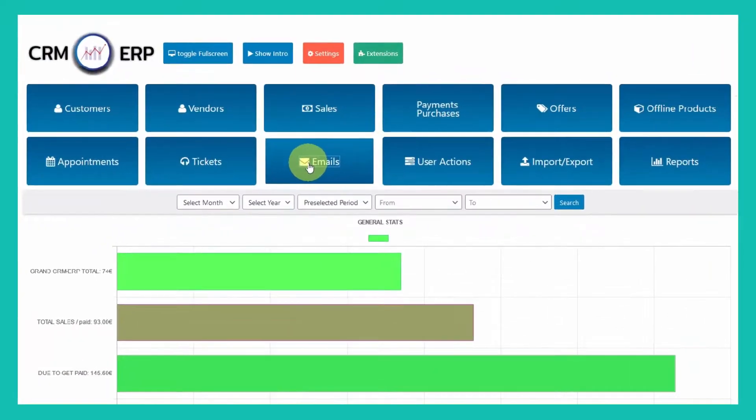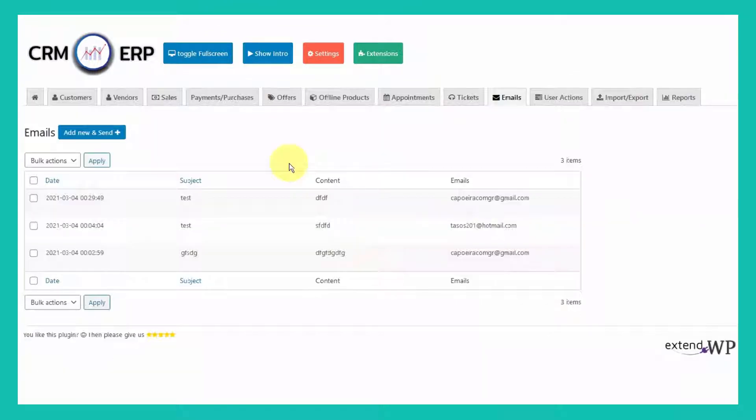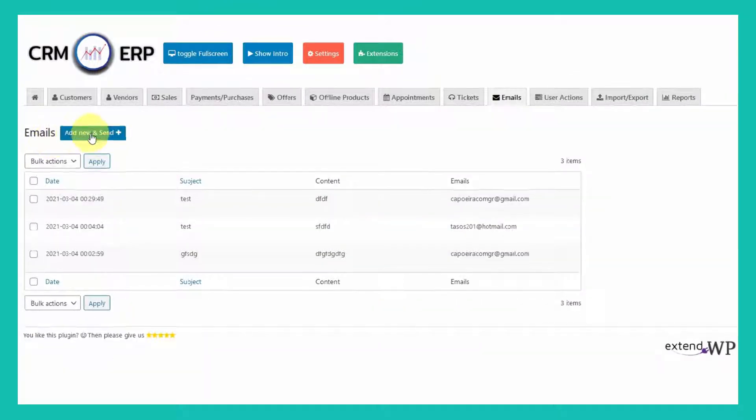From CRM ERP interface click on Emails tab. Then click on Add New.